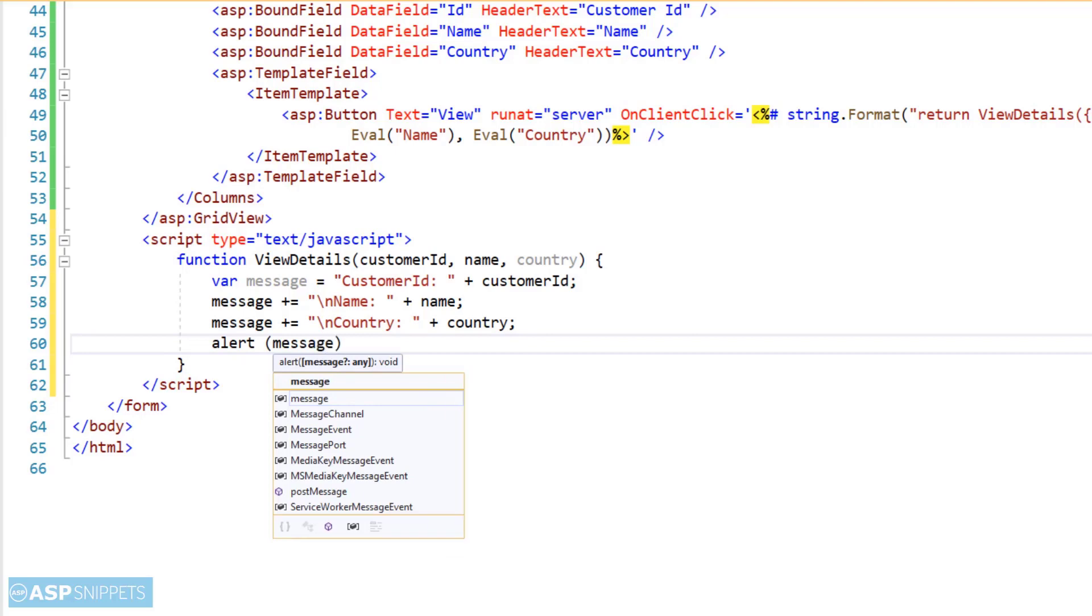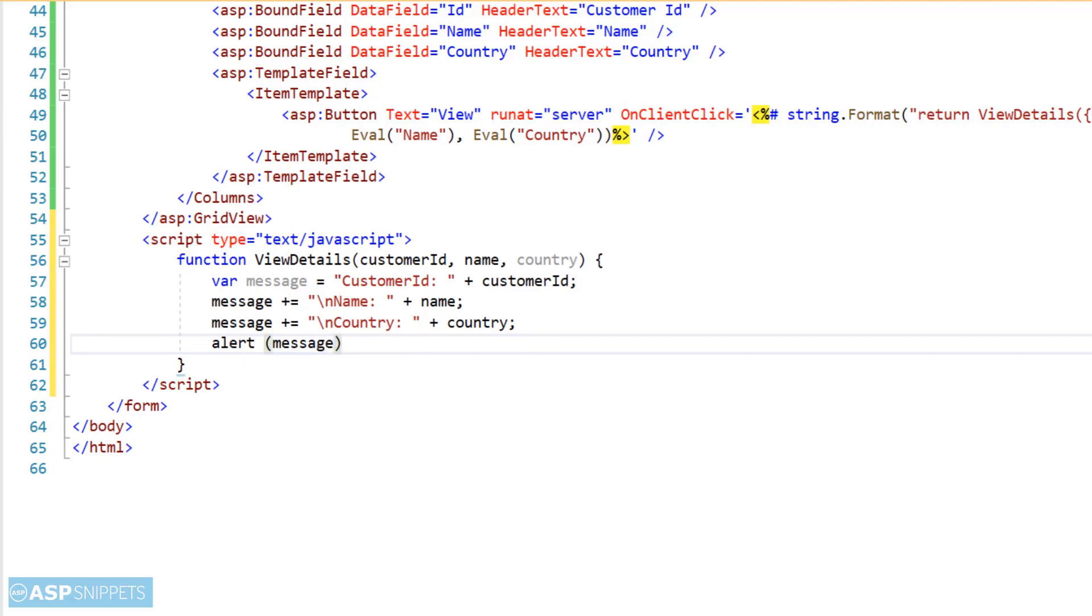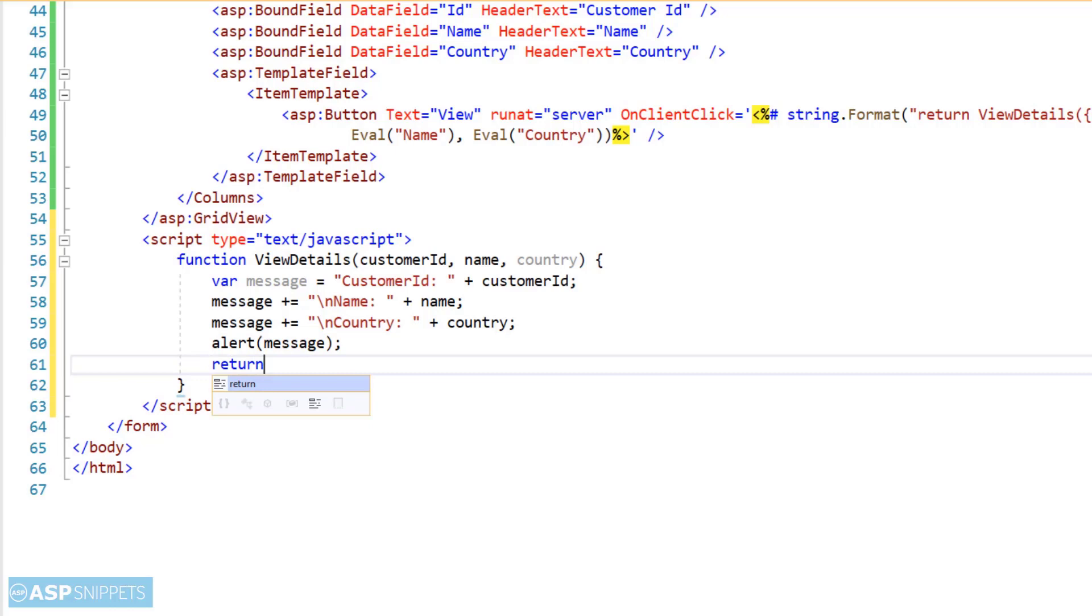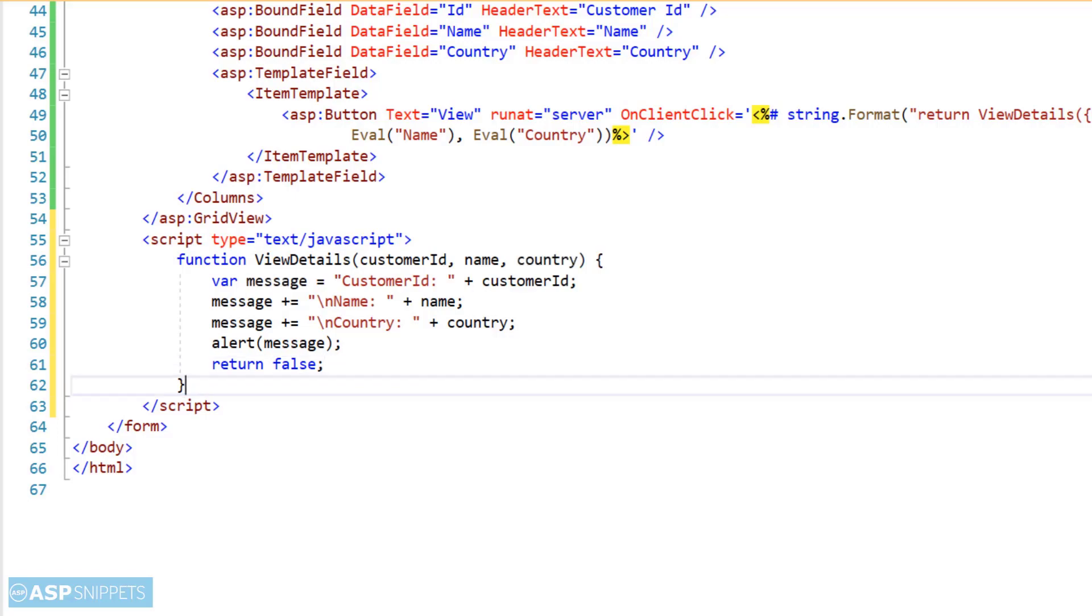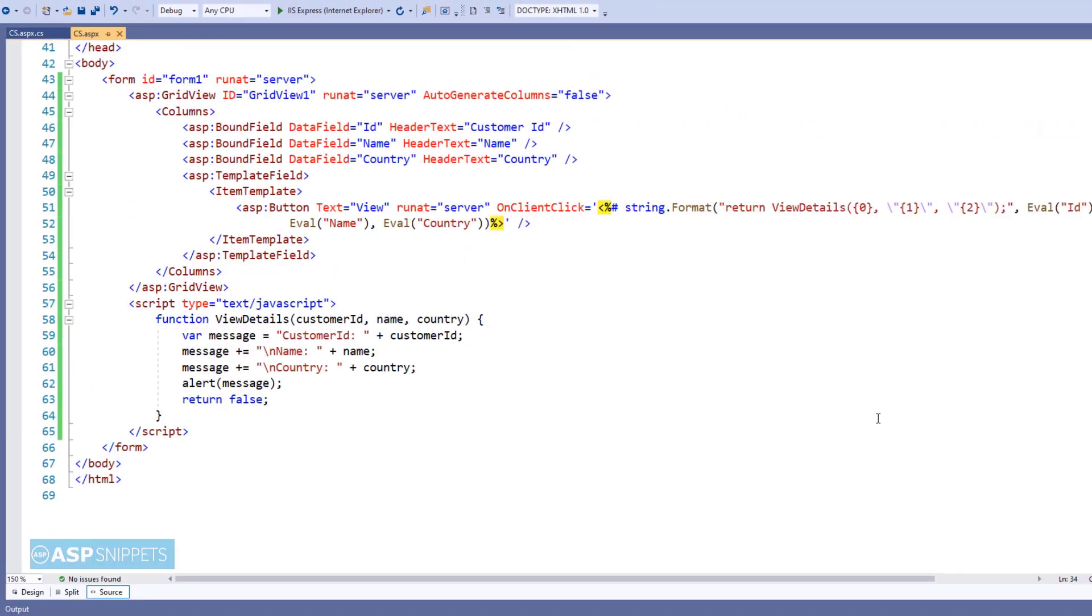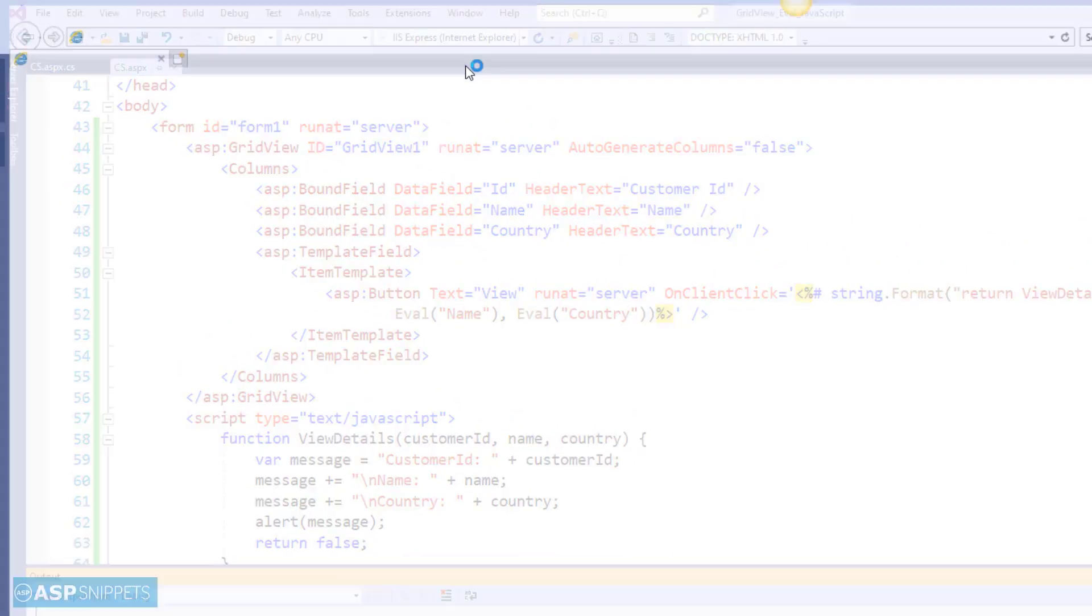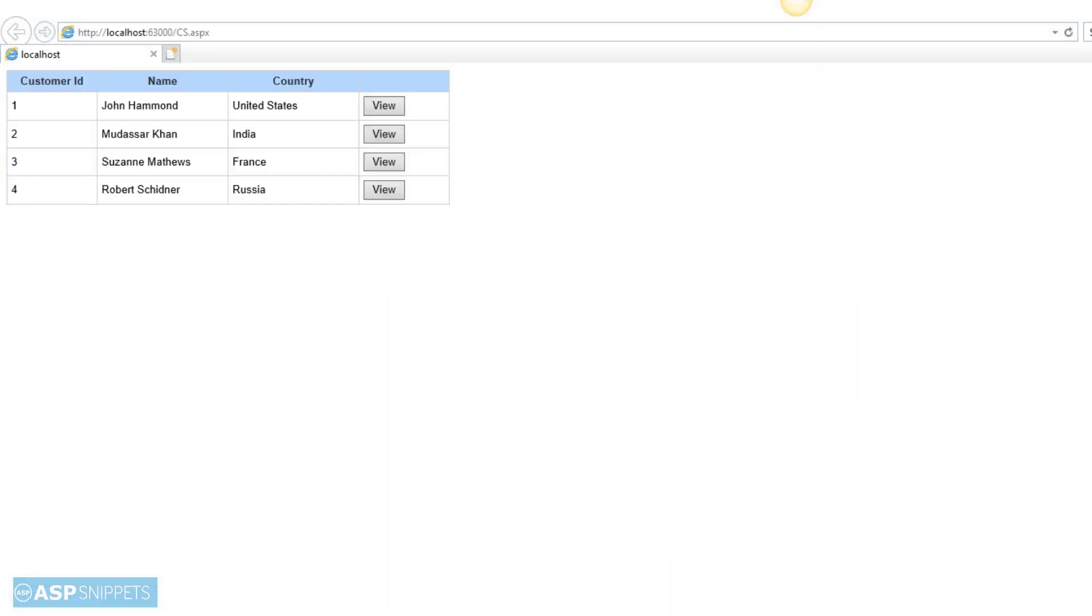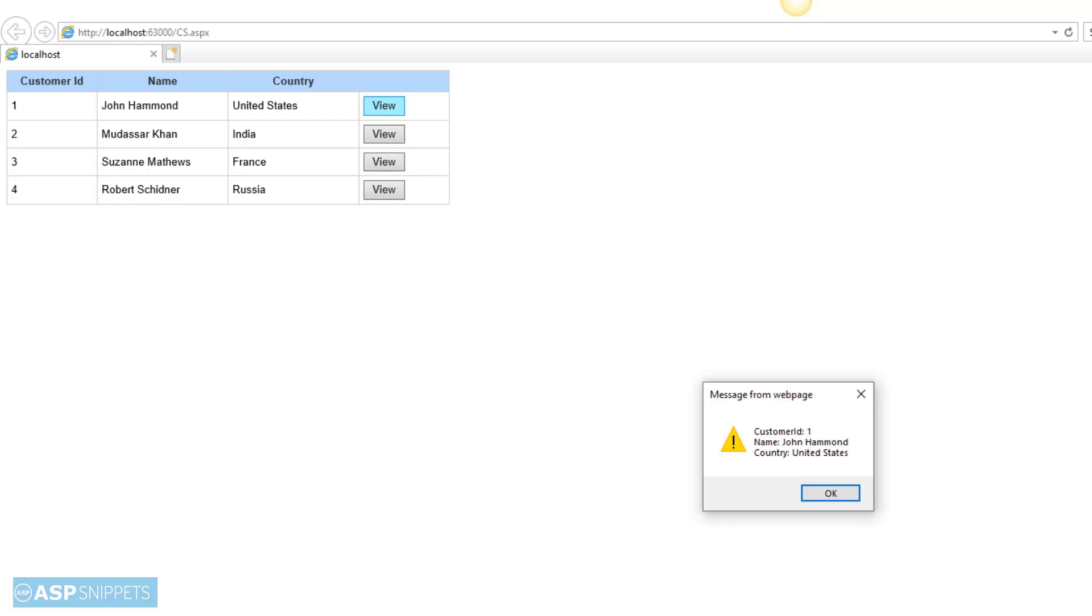Finally the message variable is passed to the alert function. And the function is ended using the line return false, so that when the button is clicked there is no post back. So our coding part is ready. Let's run the code and check it. As you can see the grid view is displaying the buttons and when I click on the button the grid view row details are displayed in JavaScript alert message box.